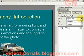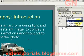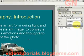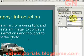Next, let's change the Start to After Previous, so the animation will start without needing to wait for a click.